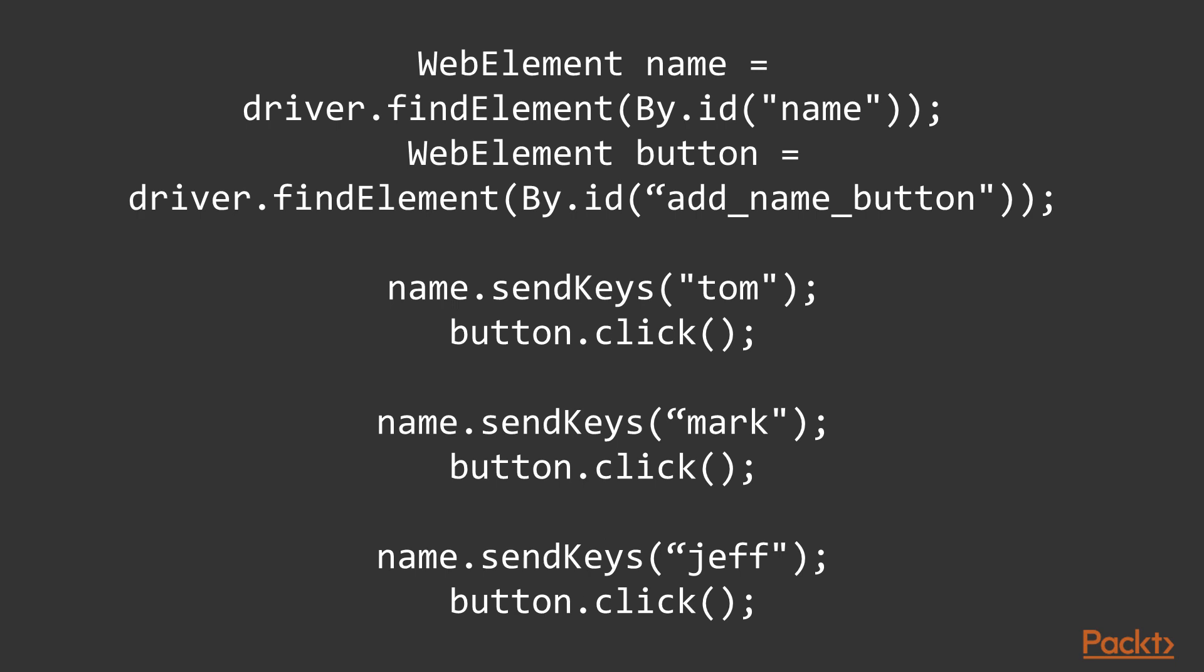Sometimes we may use same WebElement few times in our test. So instead of looking for it each time, we can find it once and then use it multiple times. Like here on this example - first we found name field and button, and then we use them three times each.